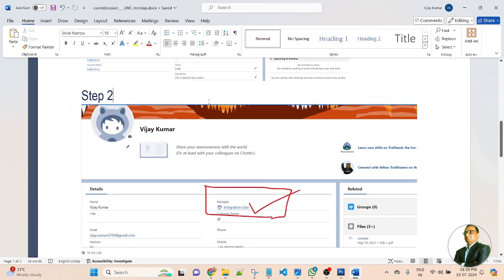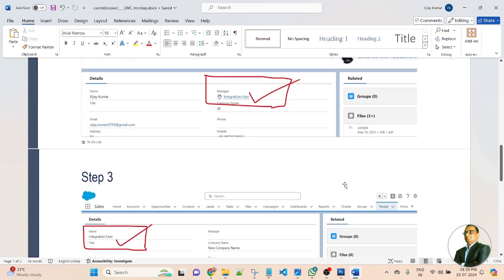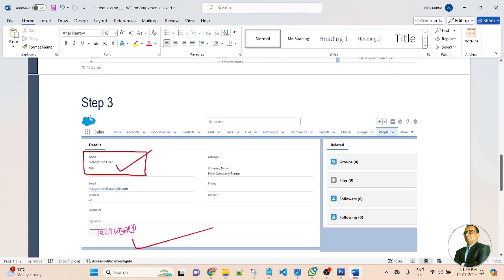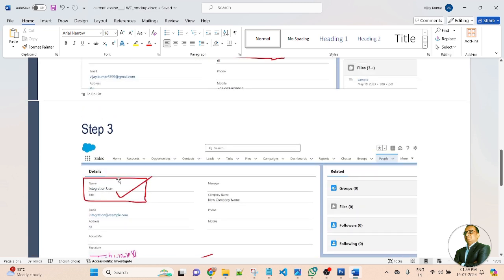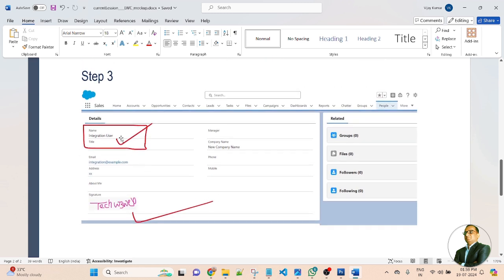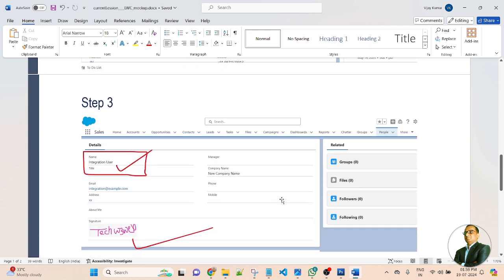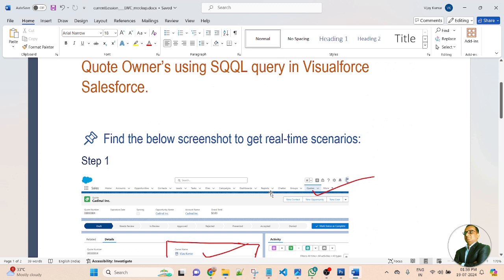Then you will jump to step 2. In step 2, you will get the manager. The manager is also a look-up field value, and the integration user is associated to the manager. Whenever you click on the integration user, you will jump to step 3. In step 3, you will get the detailed integration user detail — this user is associated to the manager. Here you can find the integration user's name and signature. So in this lesson, we will get the manager's name and signature through an SOQL query in a Visualforce page in Salesforce.